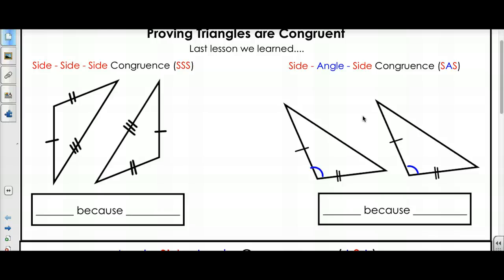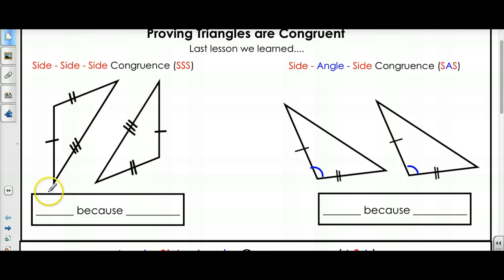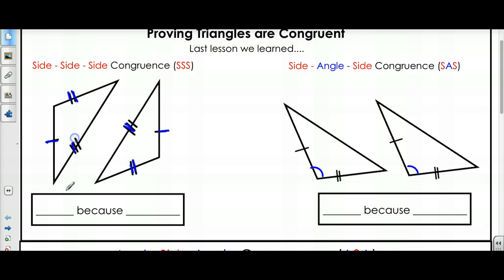Last lesson, what did we learn? We learned that we can prove that triangles are congruent with limited information. For example, if I know that I have three congruent sides, like I do right here, then I know that the triangles are congruent because of Side-Side-Side. So I have a side that's congruent, another side that's congruent, and a third side that's congruent.